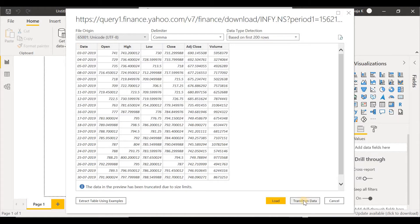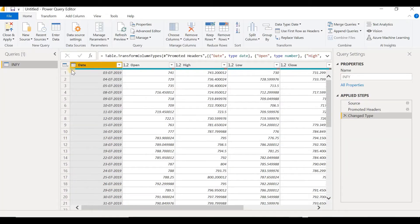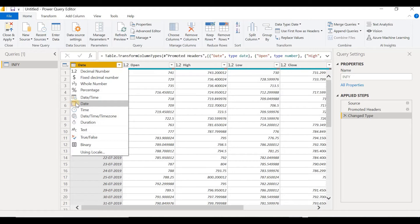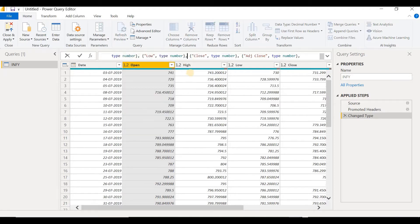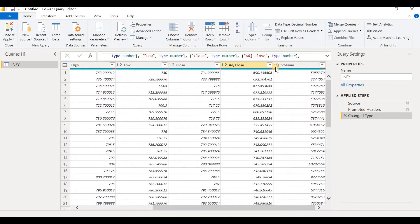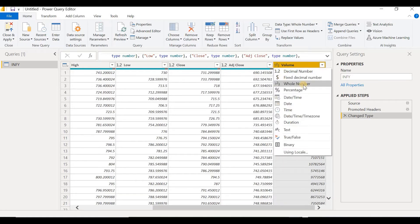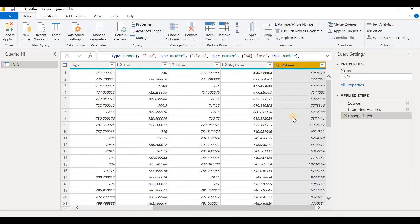Let's click on Transform Data because we have to do a lot of transformations on this data. You can see the date column, and the data type has been correctly picked by Power BI as Date. The decimal number icon appears for price columns, picked correctly by Power BI. All the price columns include decimals, and the Volume column has data type 123, which is a whole number — and that is correct. We've downloaded the data for Infosys, but we have to download data for 9 more stocks.